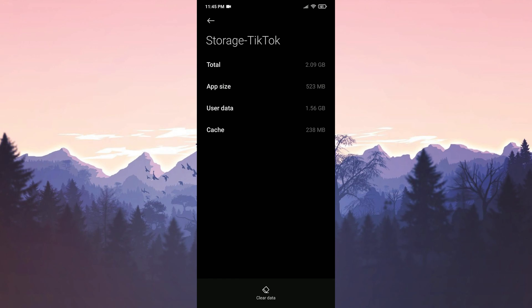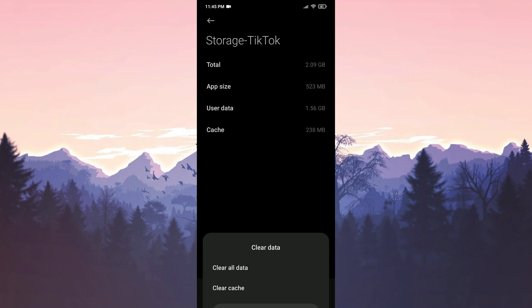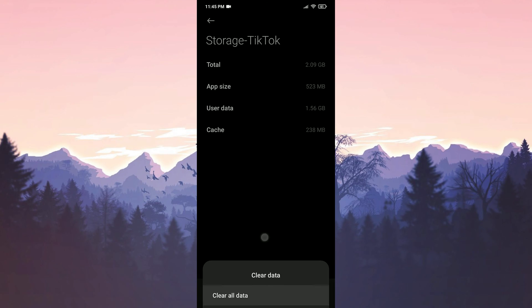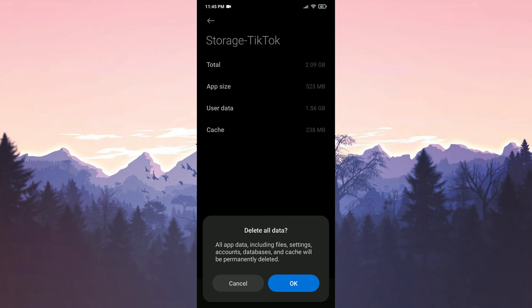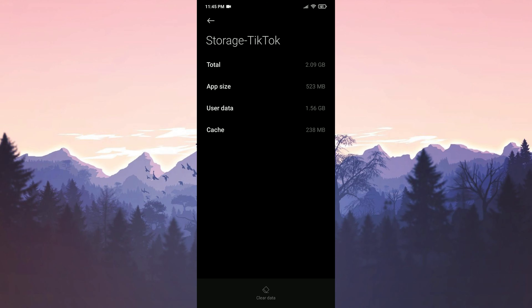There is something I want to mention here. After deleting TikTok's data, drafts that we didn't save on our device will also be deleted. We click Clear Data and then click Clear All Data. We have cleared TikTok's data.